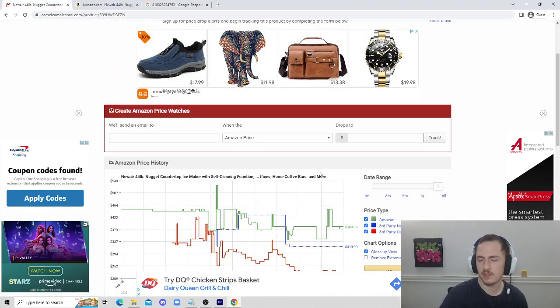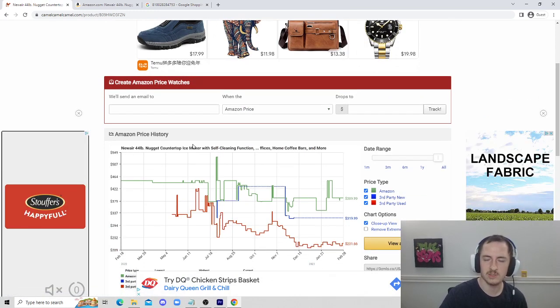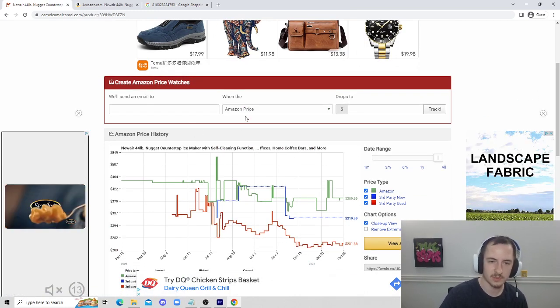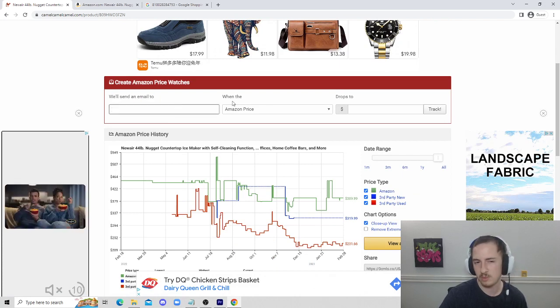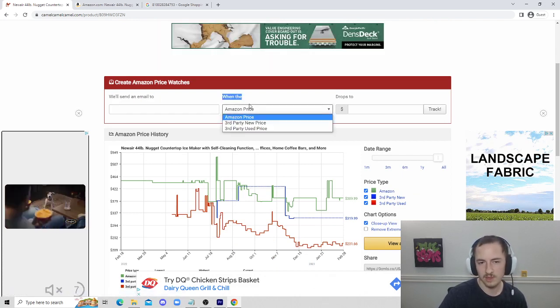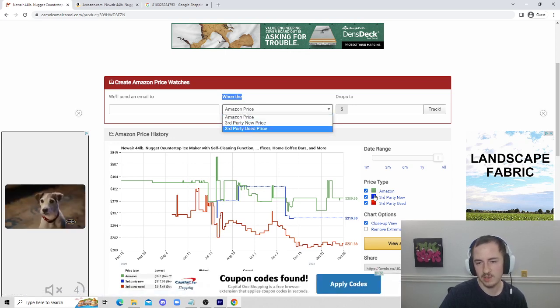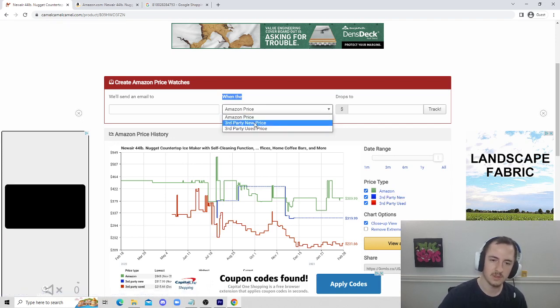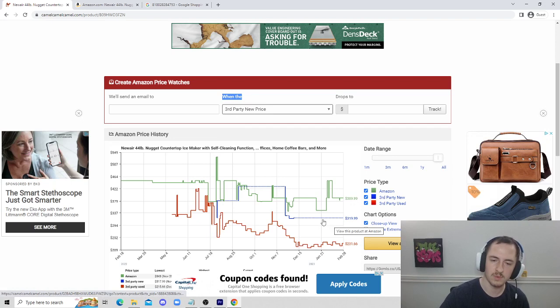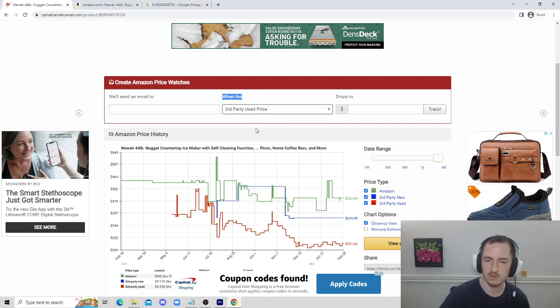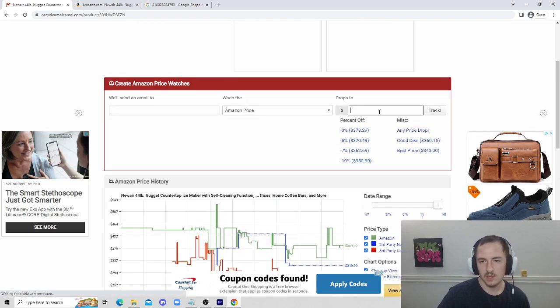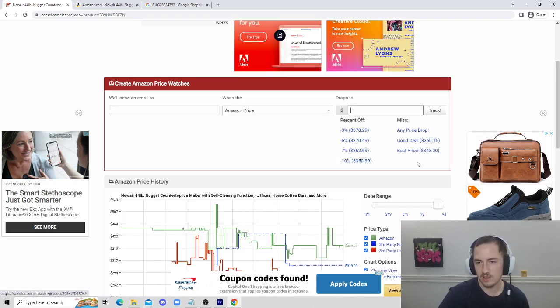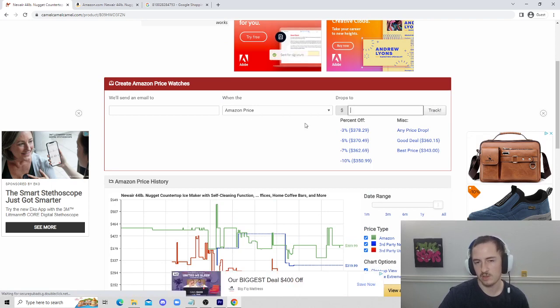The main feature on this page is the email alerts because you want to get alerted when the price drops. Just going over email alerts, you put your email in there. You can see here, Amazon price is that green one. That means the item is sold and shipped by Amazon. Third-party new price is that blue line right here. And then the used price is obviously the third-party used.